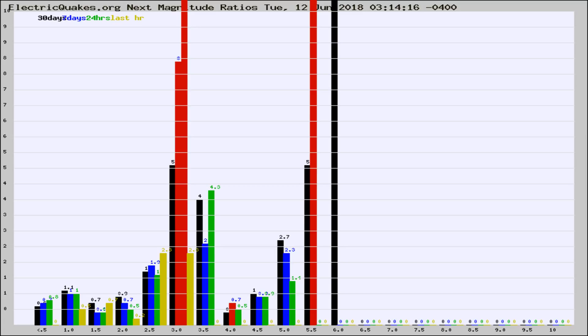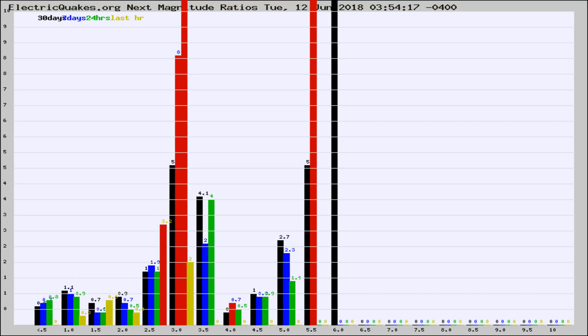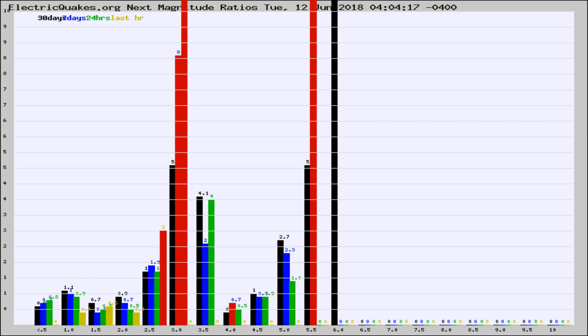Now you're seeing the next magnitude ratios, which is a graph of the ratio of, say, magnitude 2 to the number of magnitude 3s, which should stay consistent for any given area. If it changes between the last 30 days, 7 days, 24 hours, and last hour, it may indicate something unusual happening in that area. This is worldwide.